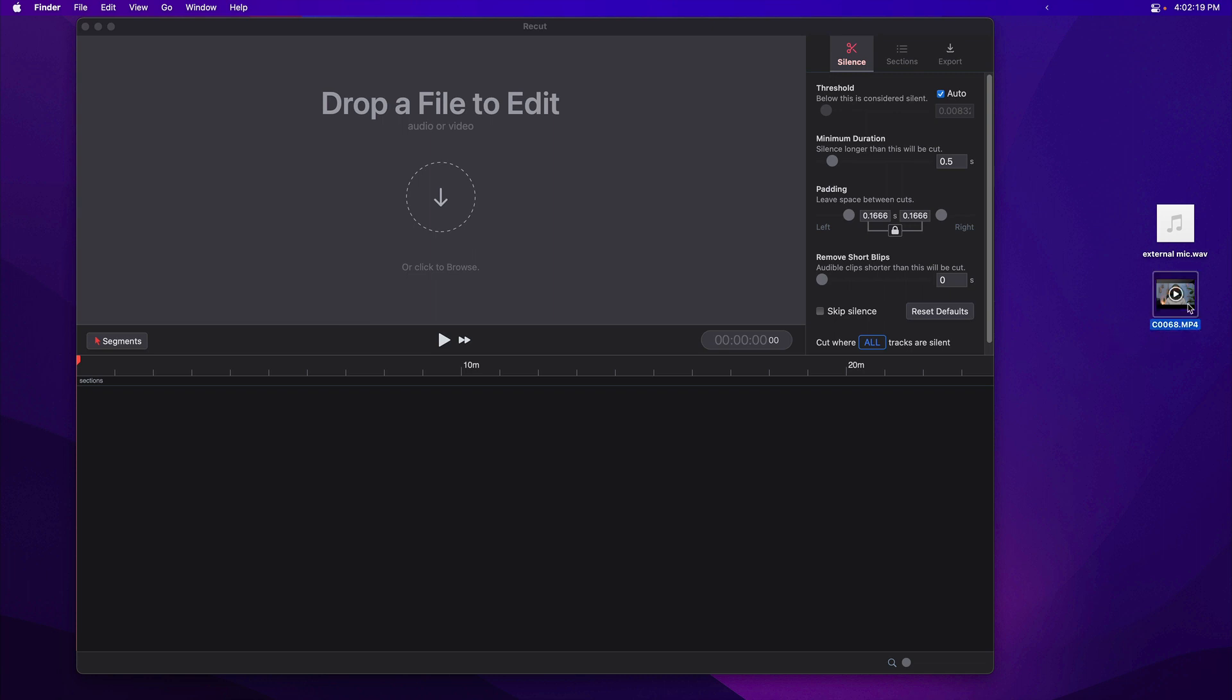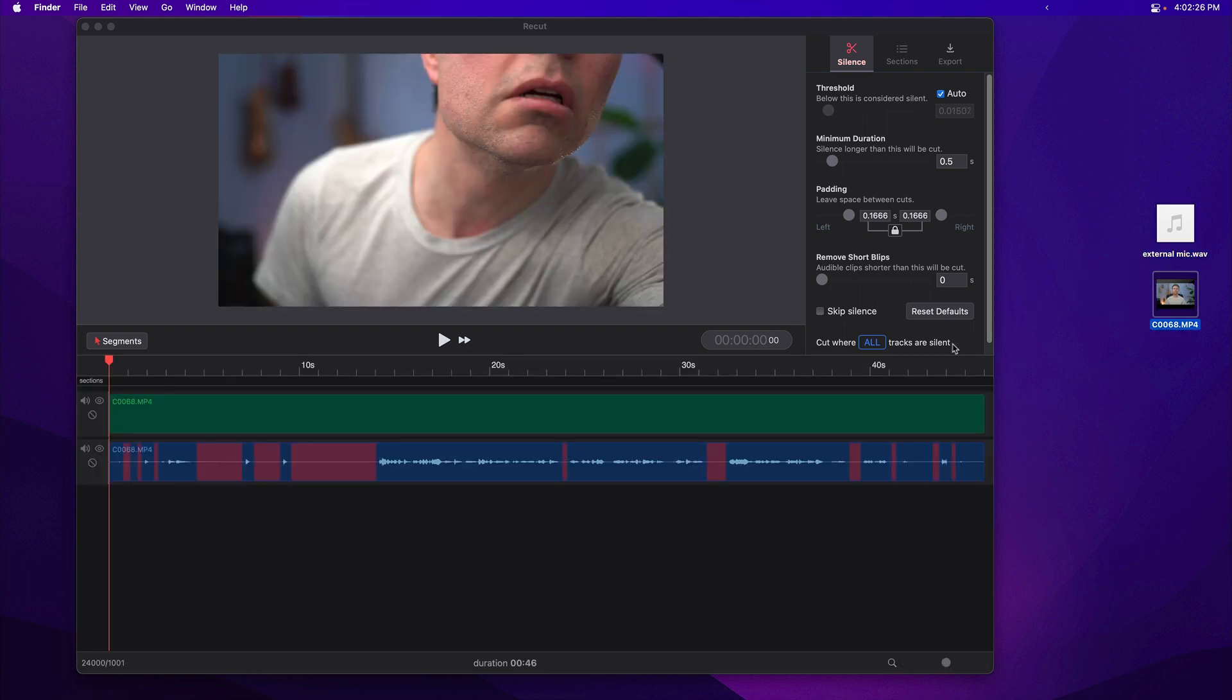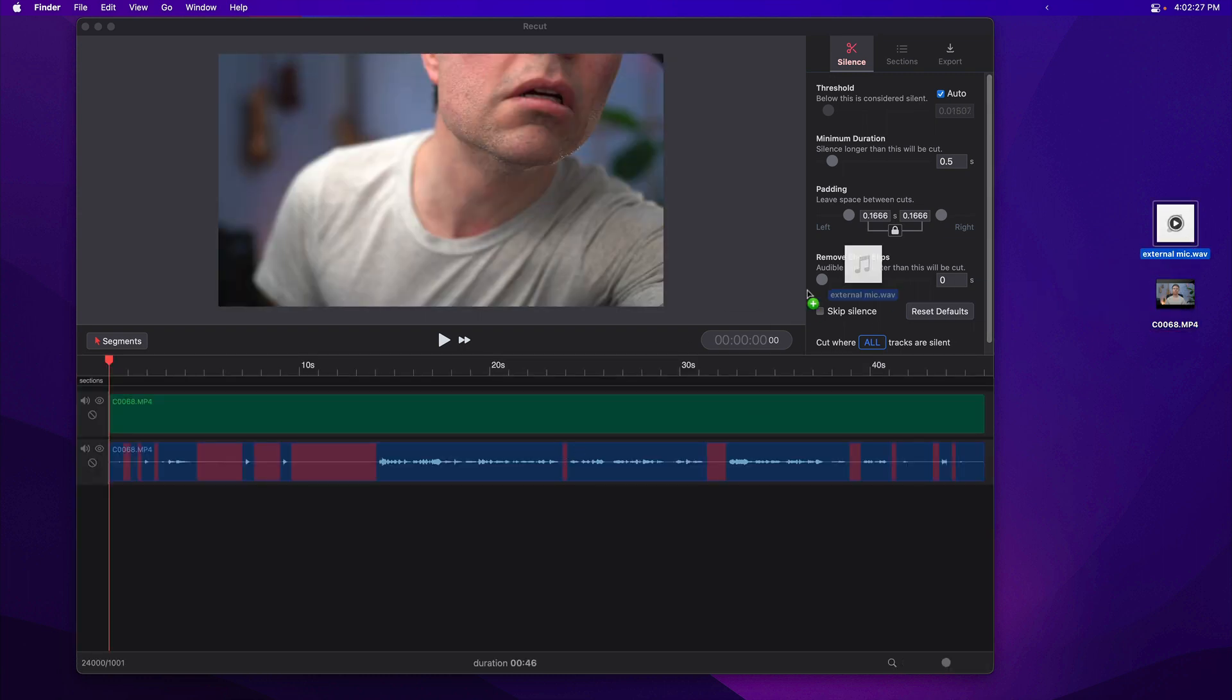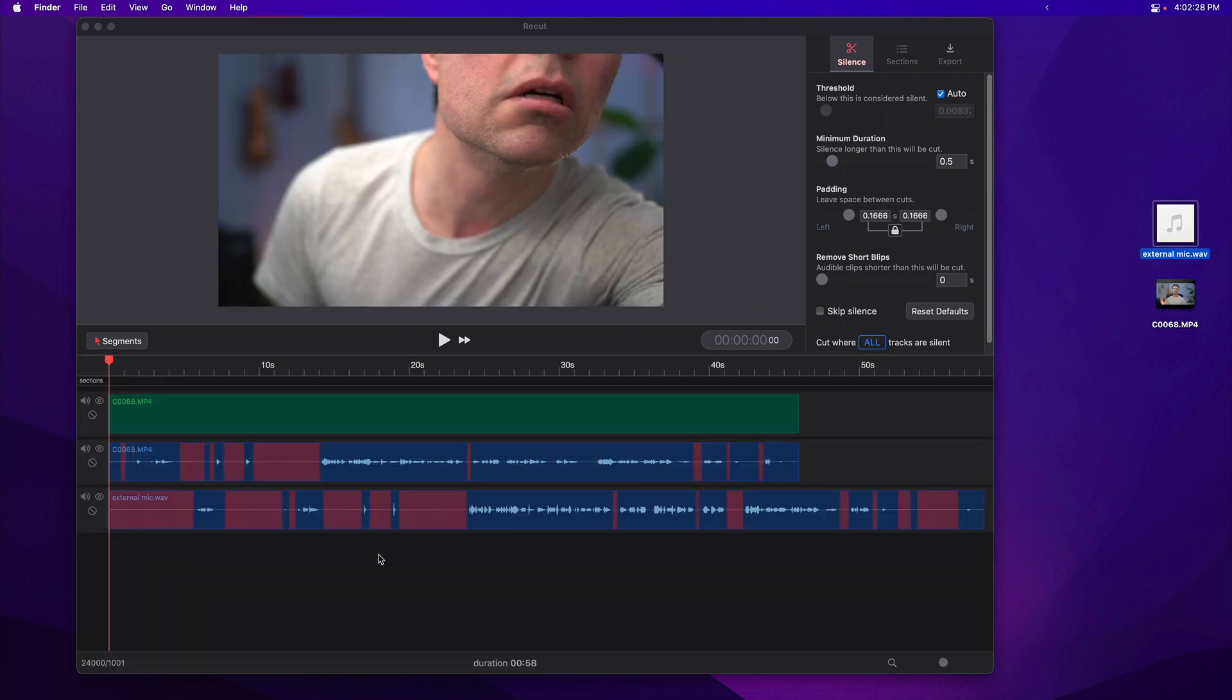So here I've got a file from my Sony camera, and I've also got the external mic that I recorded into the computer with Audacity. I'm going to drag the video into recut first, and then the audio.